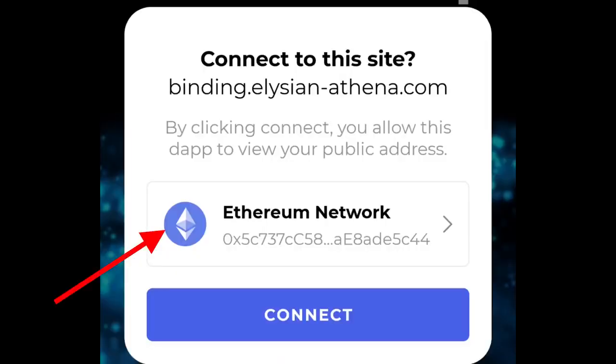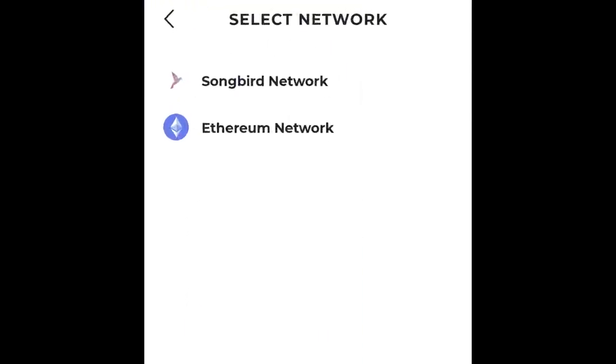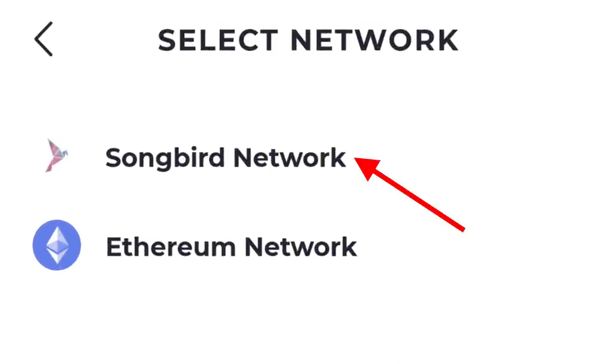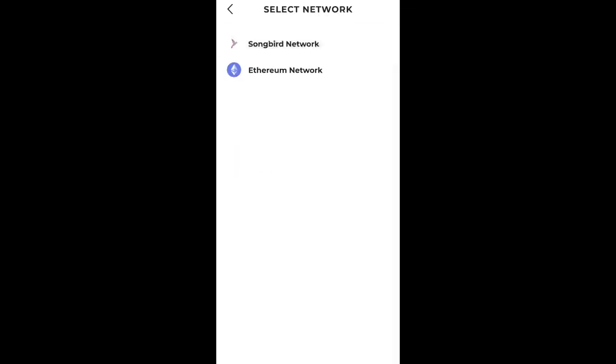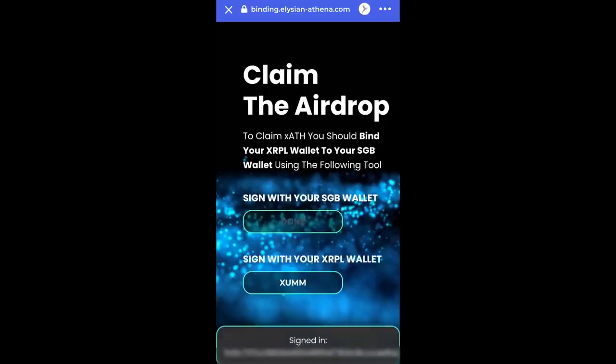Click on Ethereum network, then select Songbird network. Click connect.